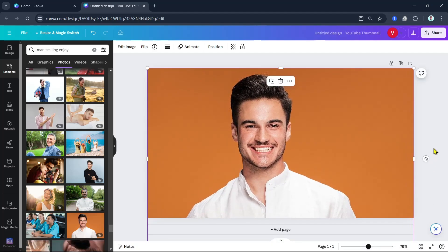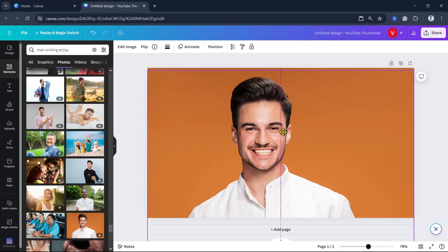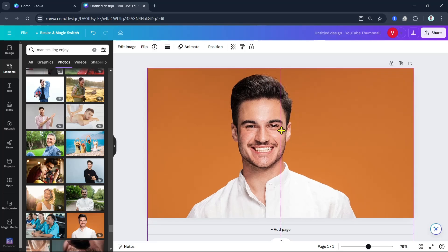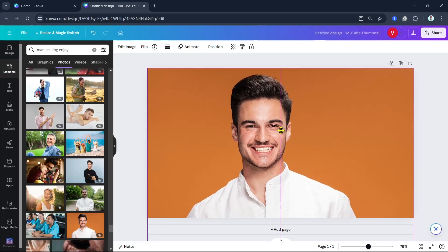Now the next step, click on the duplicate icon to duplicate the image, as you can see.